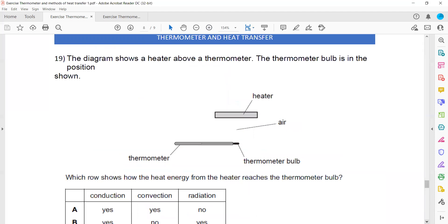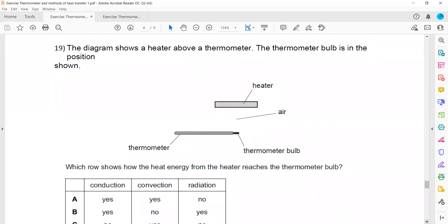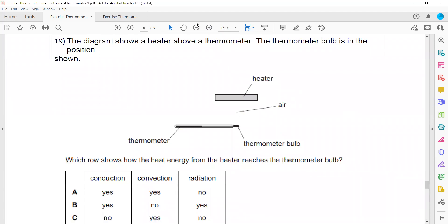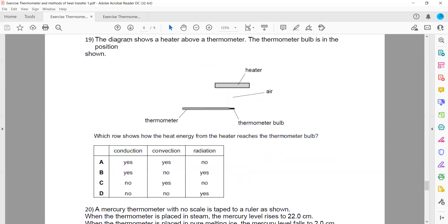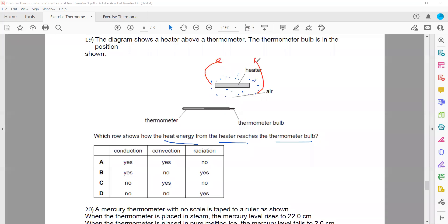A heater is placed above a thermometer. Hot air always rises up, so the air heated by the heater will rise and cannot sink towards the thermometer below. For conduction to occur, the heater and thermometer must be in contact, which they are not. For convection to reach the thermometer below, the thermometer would need to be at the top. Since the thermometer is at the bottom, convection cannot transfer energy to it. The only method by which energy is transferred here is radiation from the heater to the thermometer.